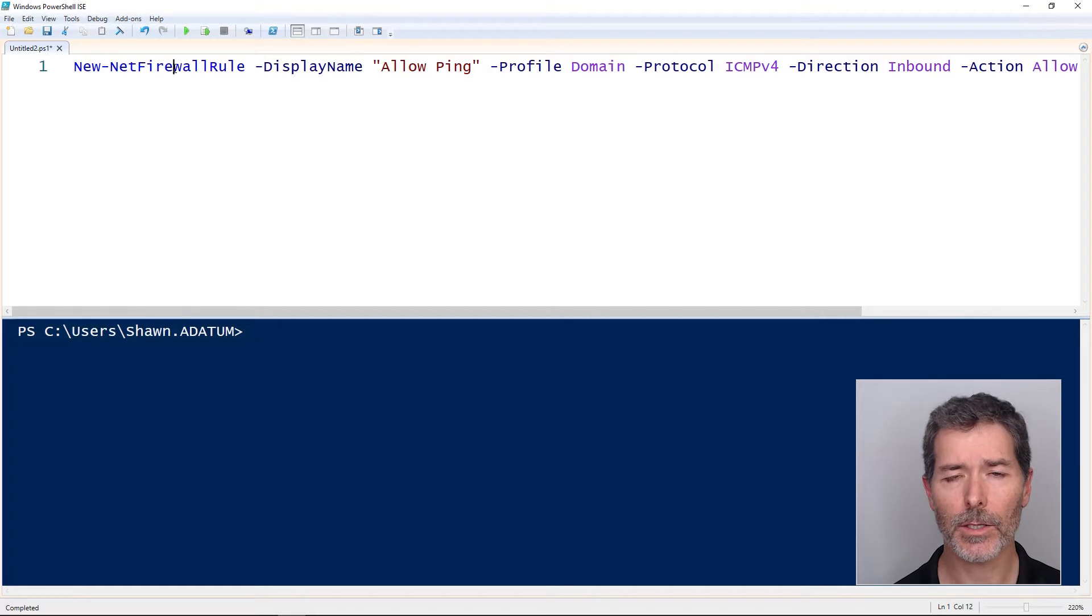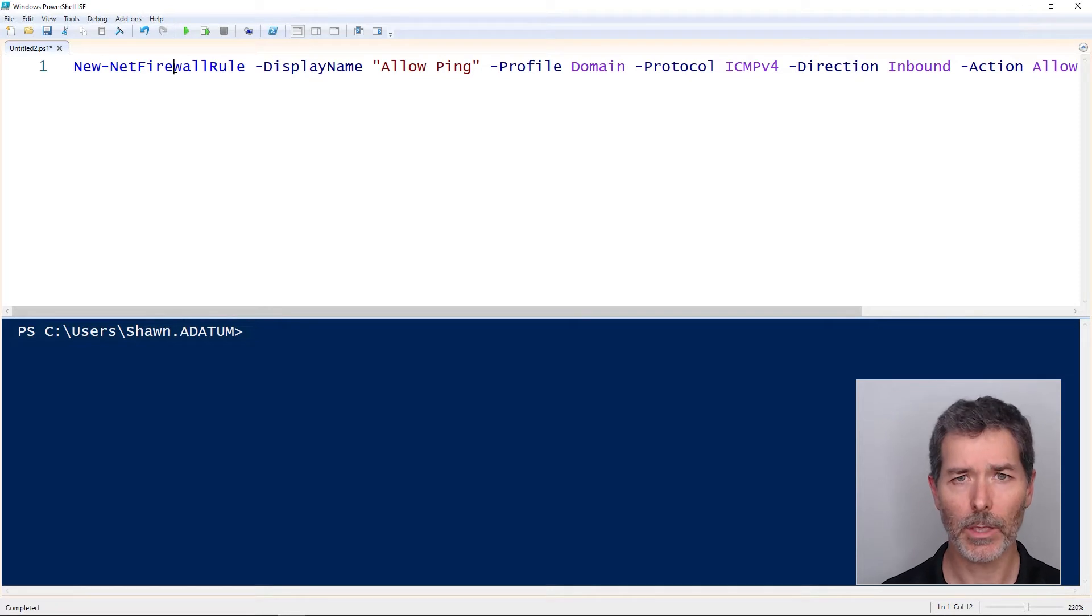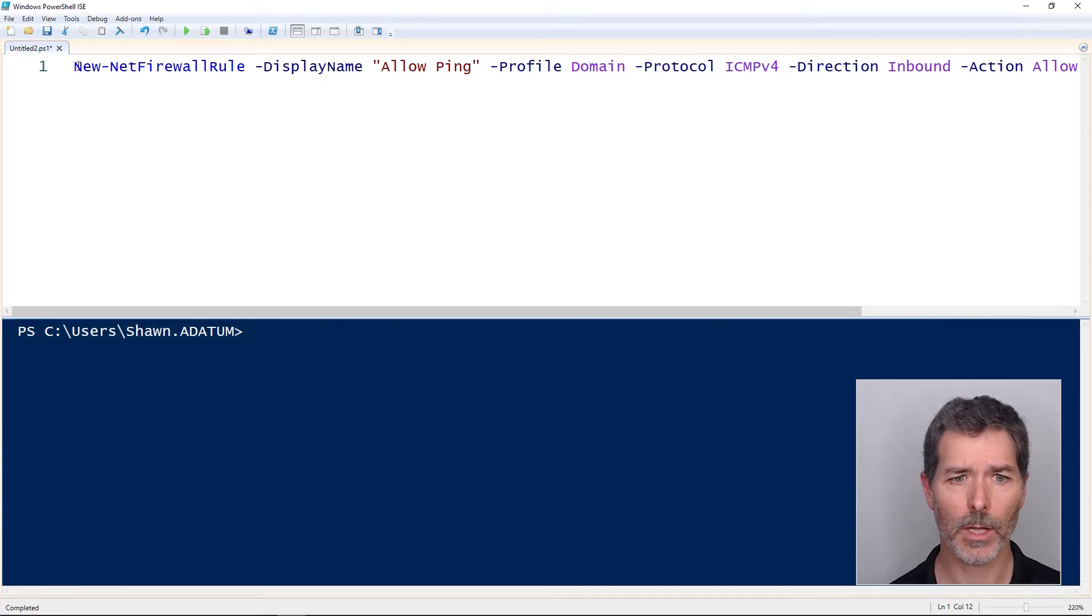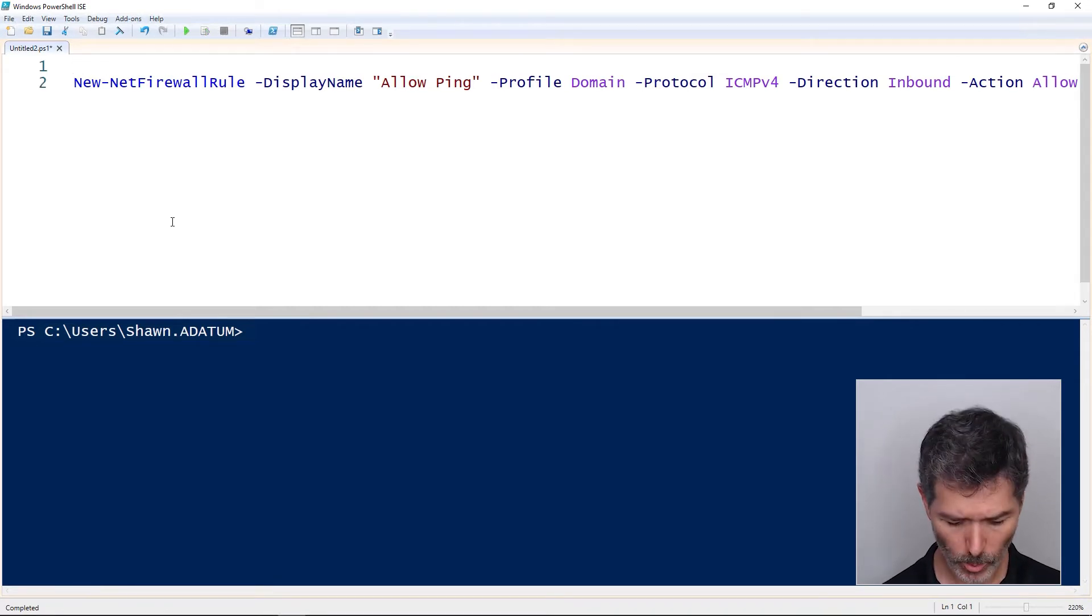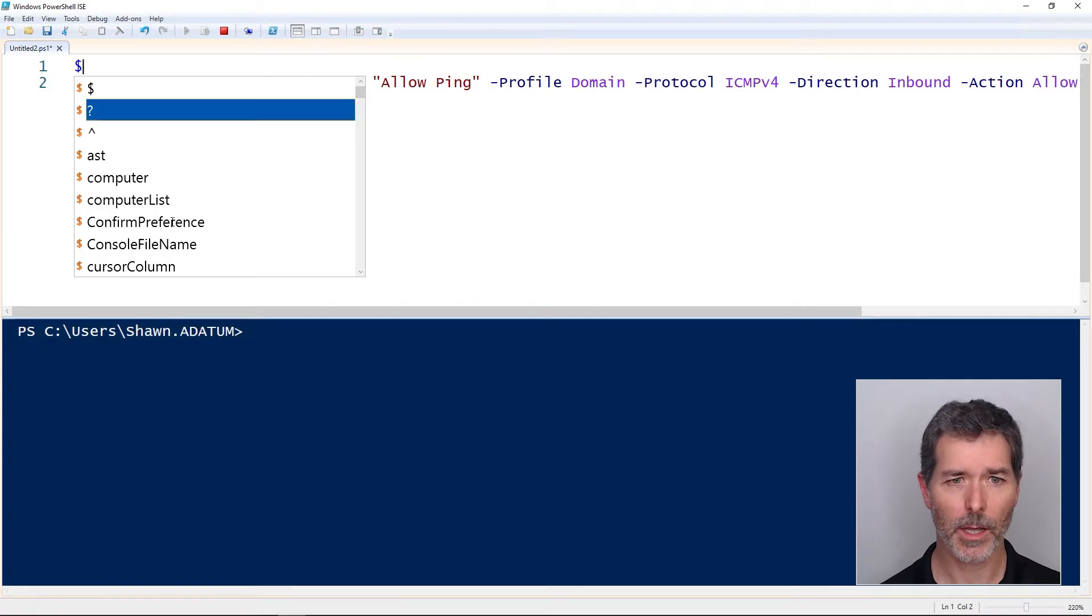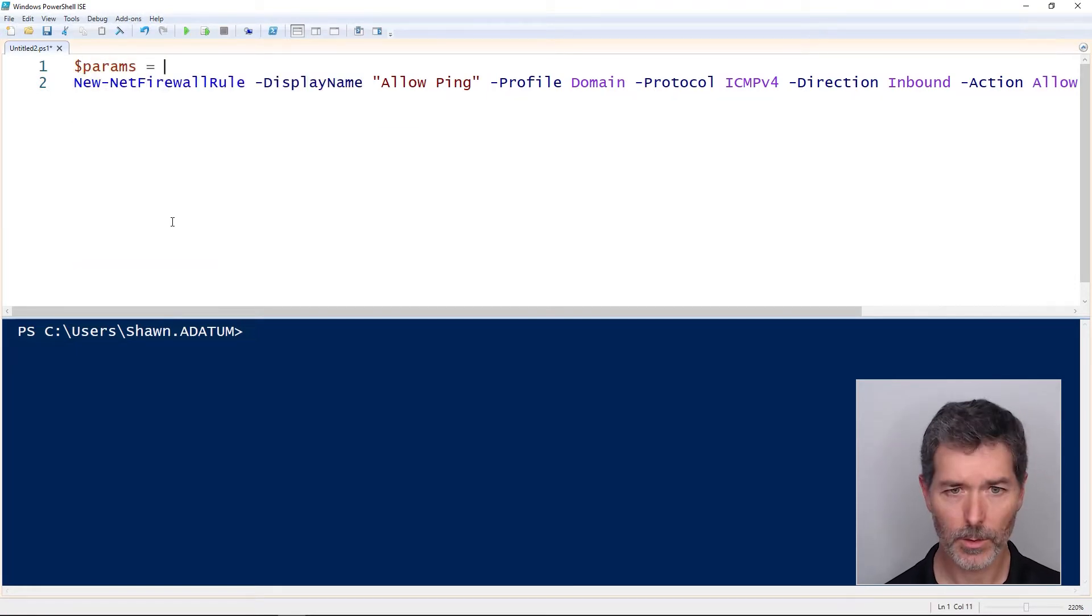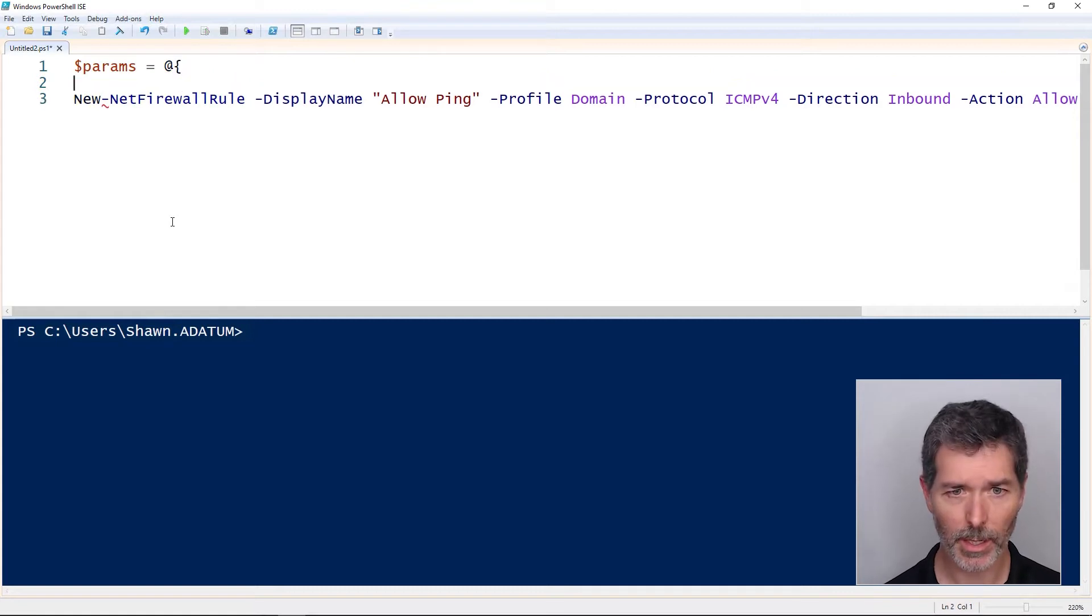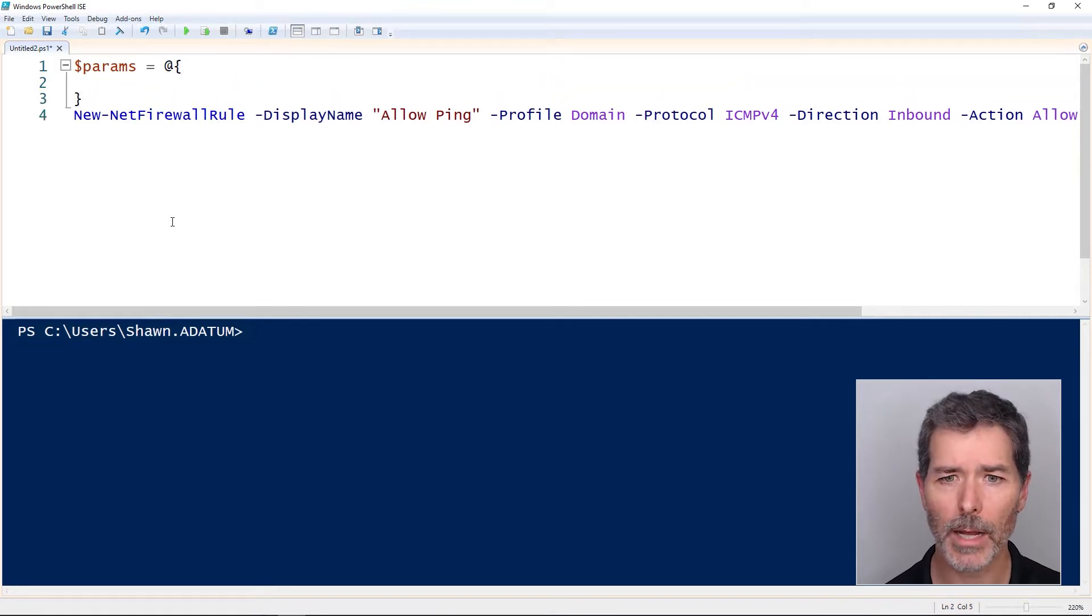Splatting is a way to store these details about a command in a hash table and then call that hash table when we run the command. Instead of doing it the way I've done here, we can create a hash table. Say I call this params, storing it in a variable. The hash table is gonna have an @ symbol, curly brace at the top, curly brace at the bottom.